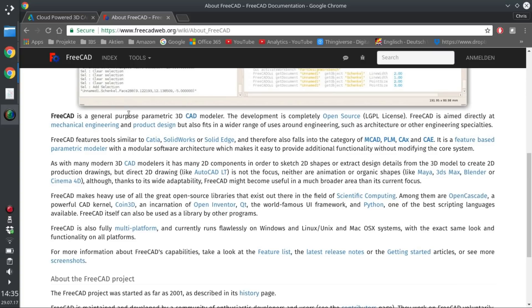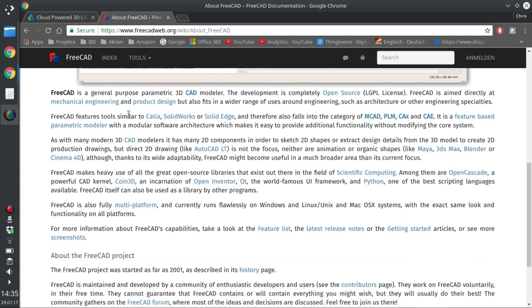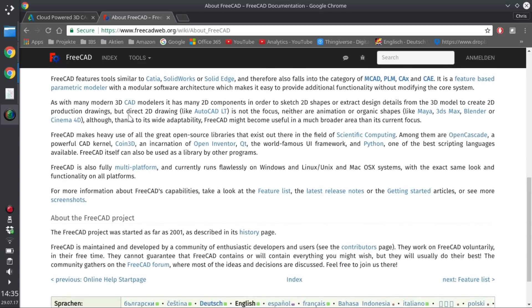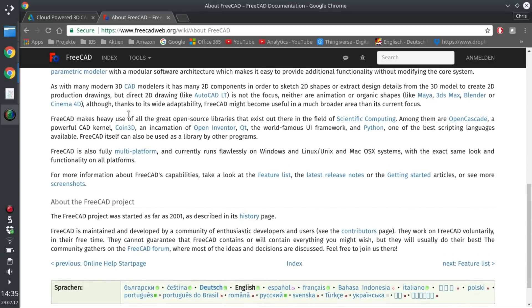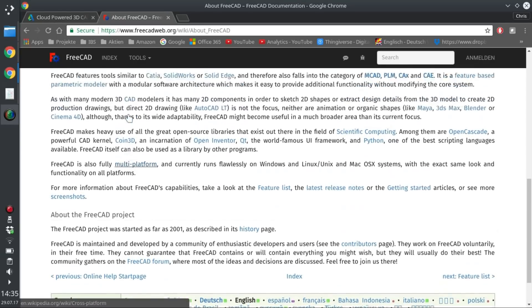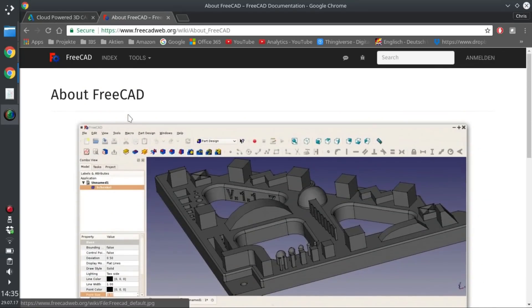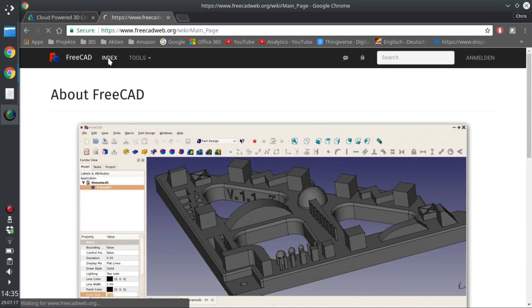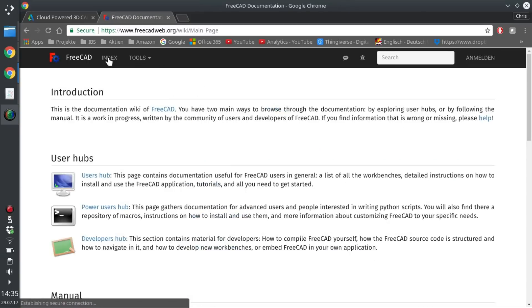And since it is open source, it has modules for lots of different use cases. For example, the path module was just added in version 0.16 and had gotten a lot more capable in 0.17, which is not even out yet.